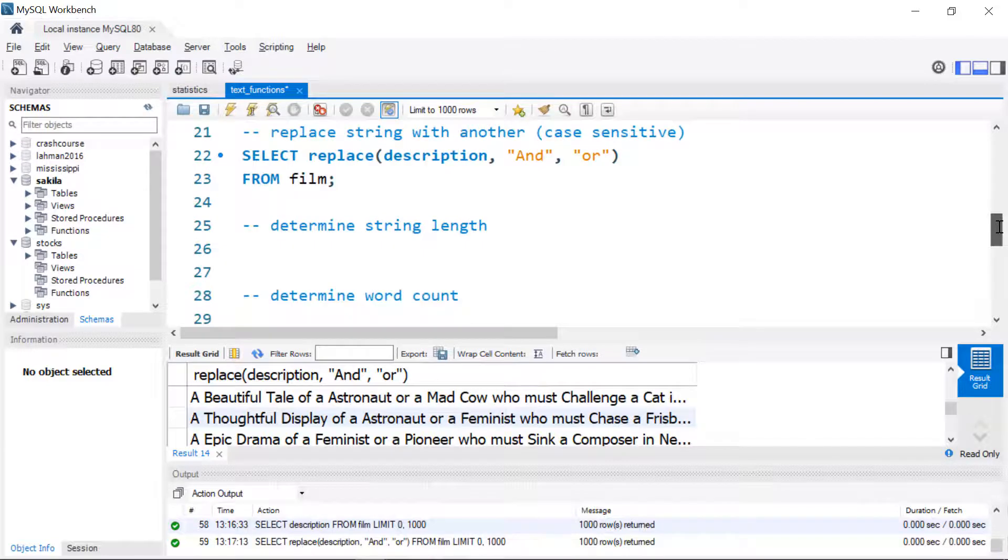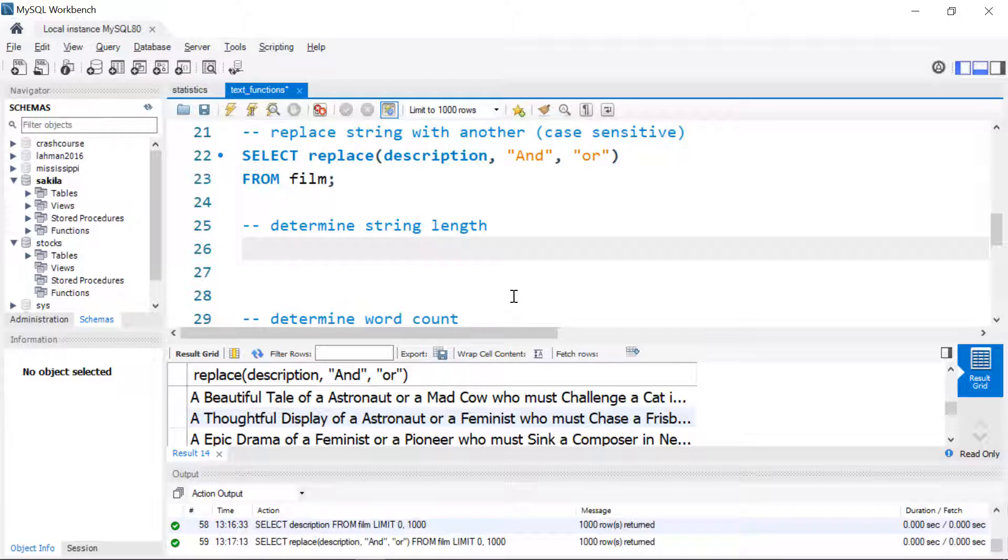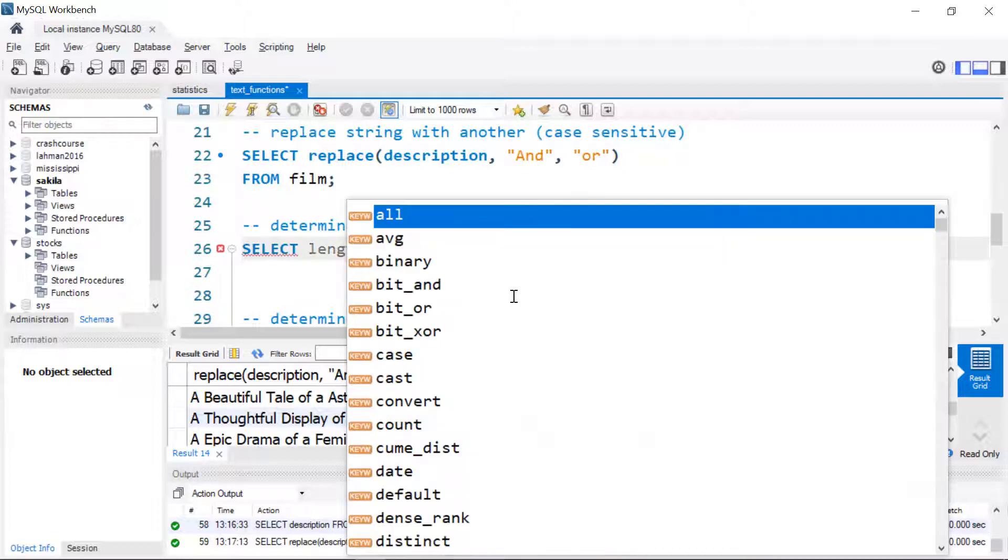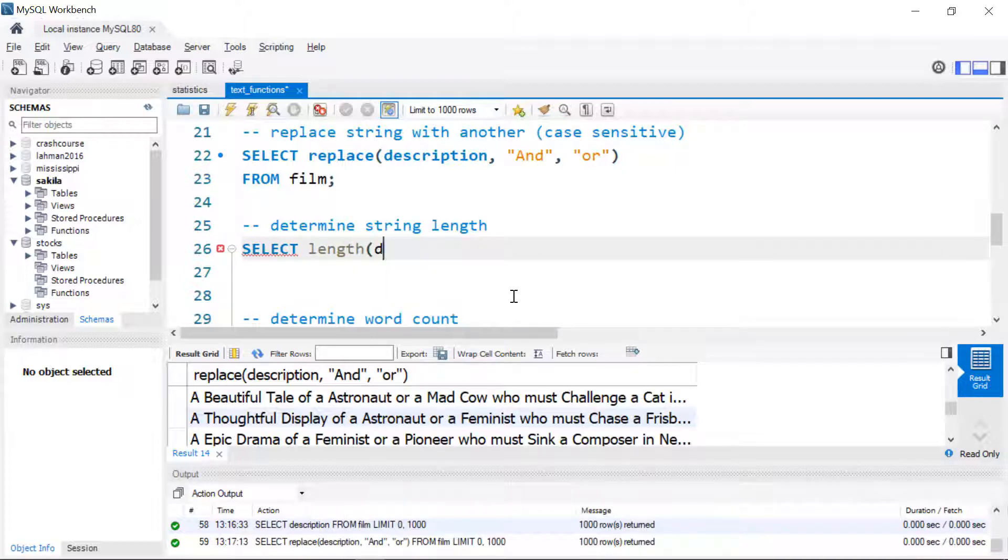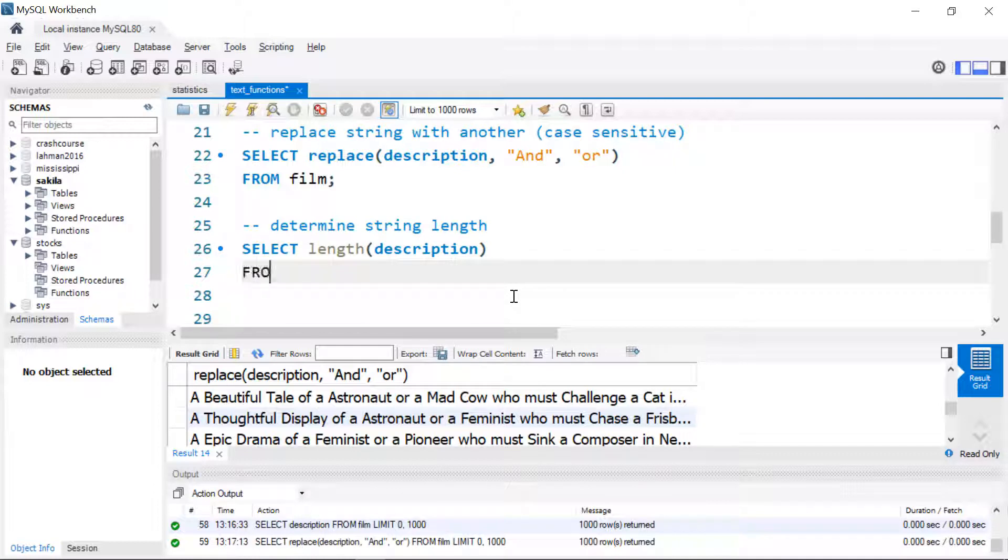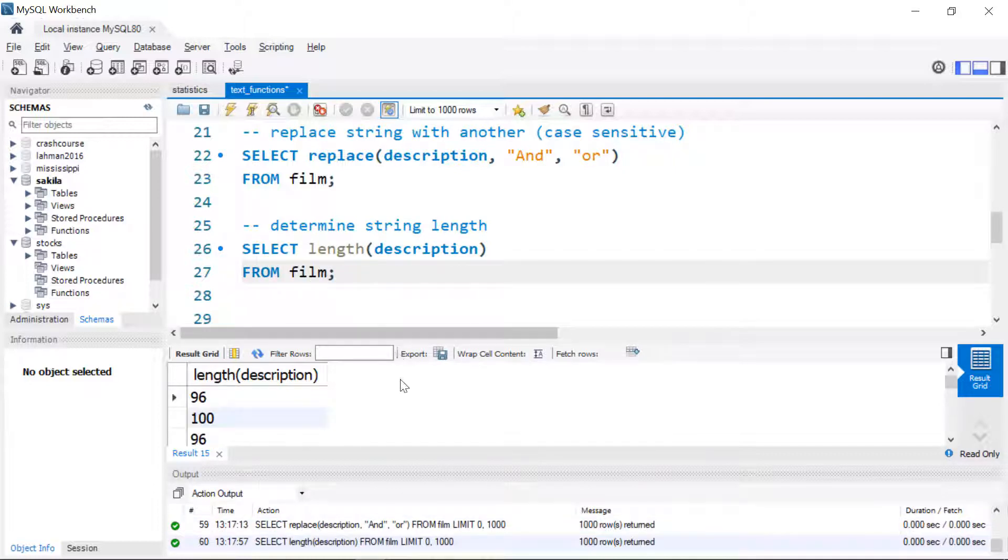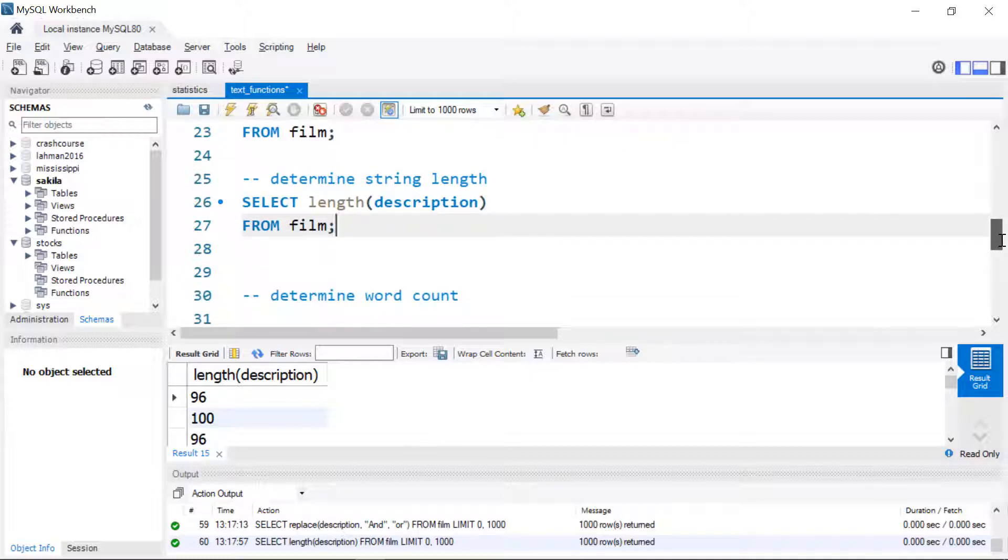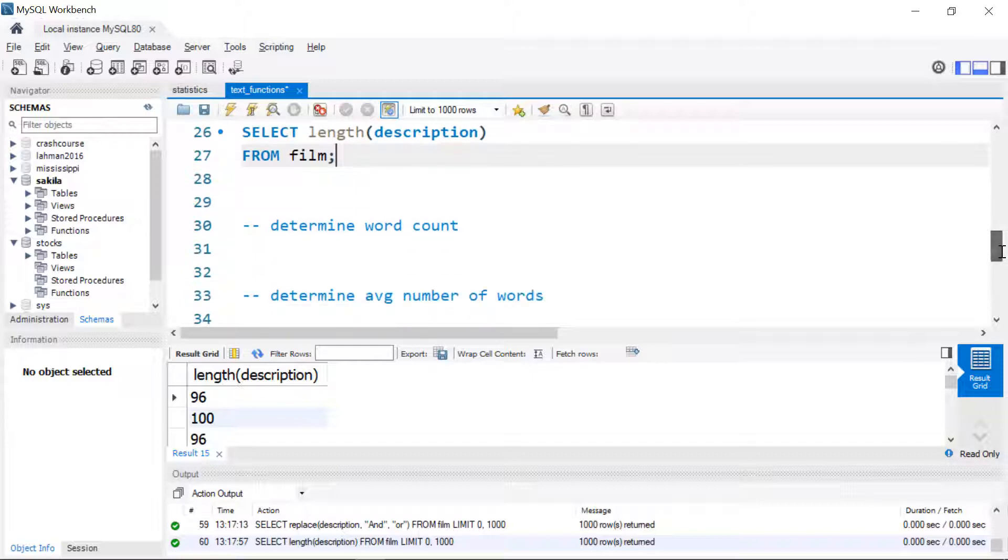We can use this to get some other sort of basic text analytics if we want. I'll start by figuring out the length of a description. So I'll use the length function here, and it'll be description from film. And then we get in characters how long each description is. That includes all characters with spaces. So if we want to do something like determine how many words are in the description, we can start with the length.